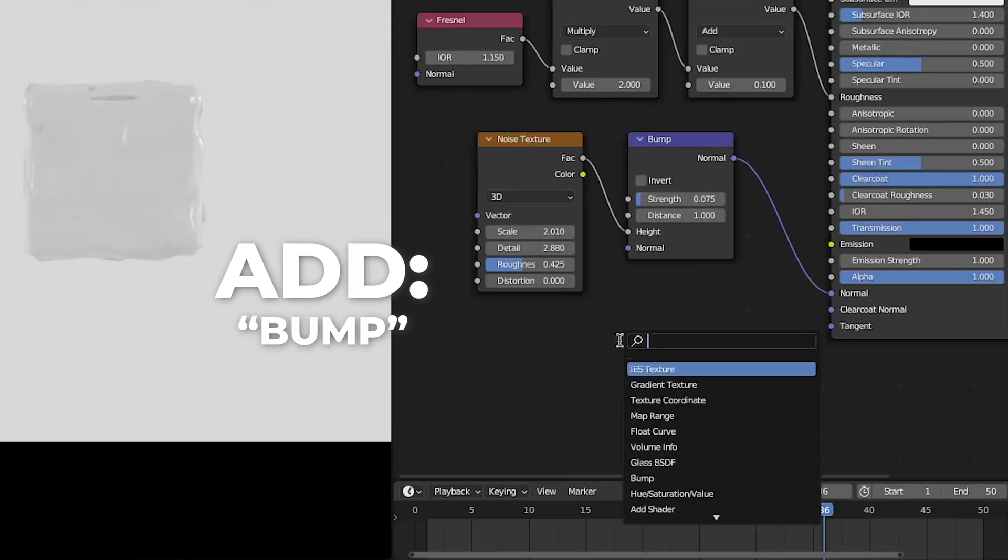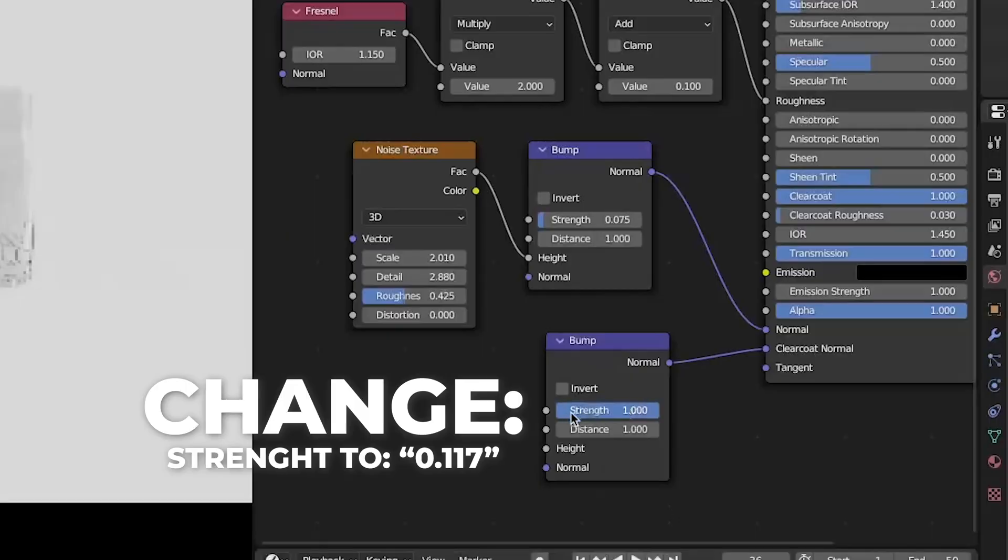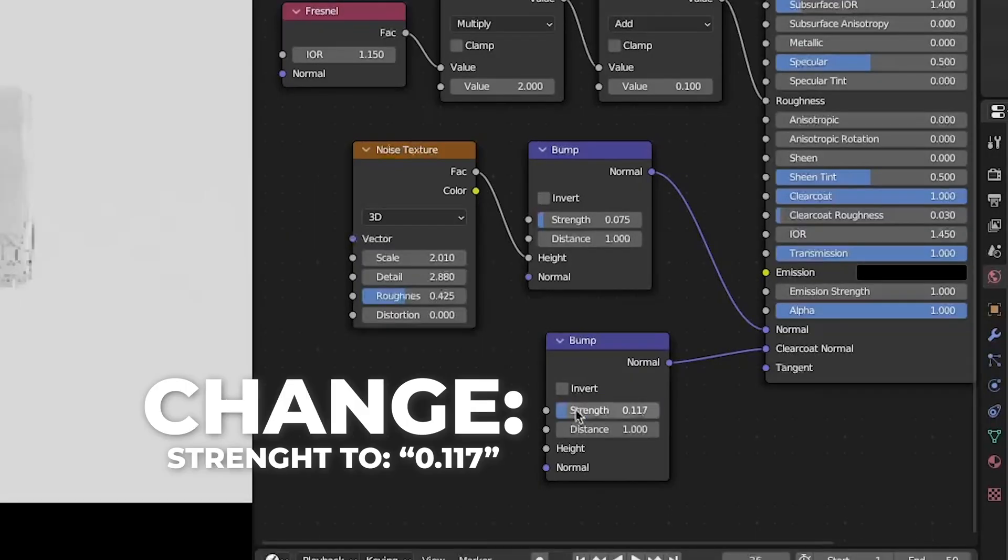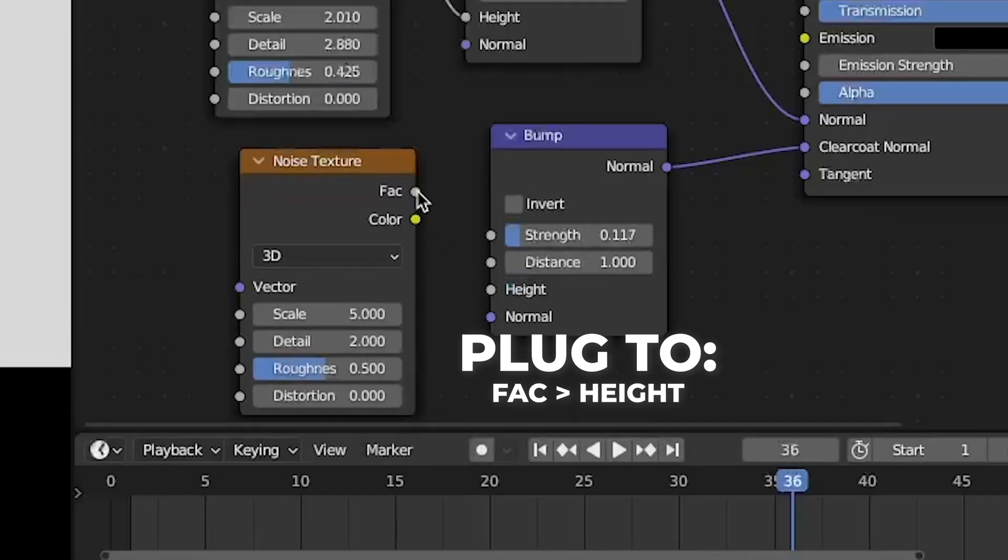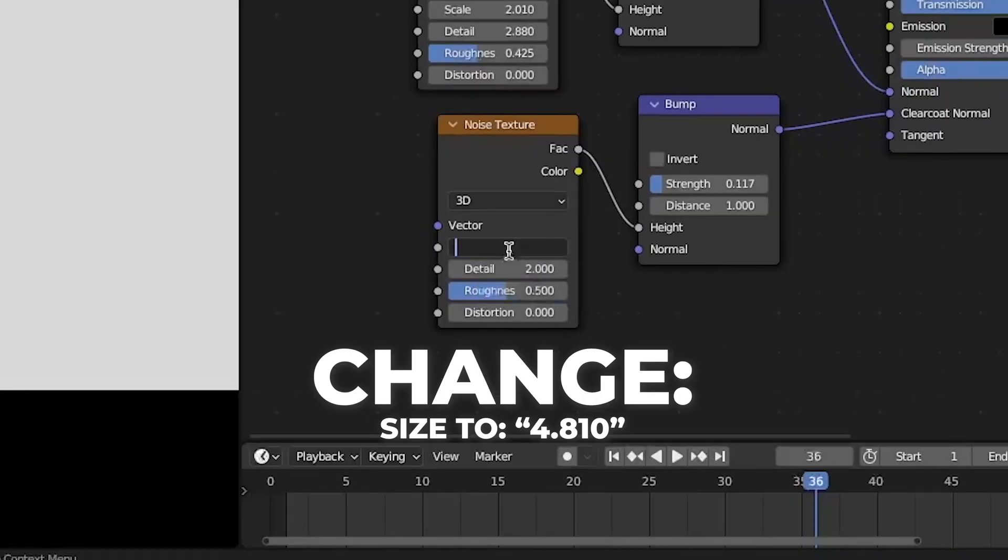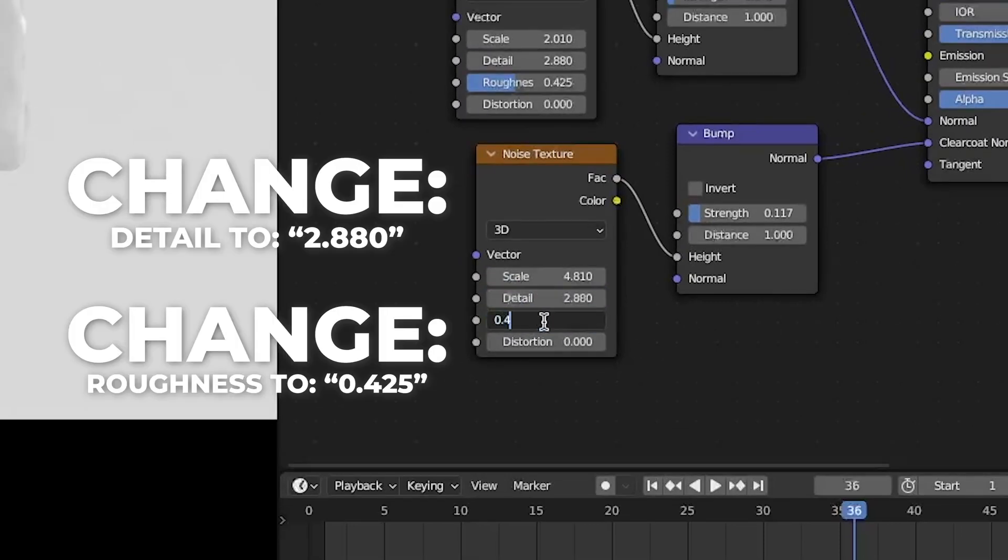Then add another bump node and plug that into clear coat normal. Change the strength to 0.117. Then add a noise texture node and plug the fac to height. Change the scale to 4.810. And the detail and roughness to same as the other one you did.